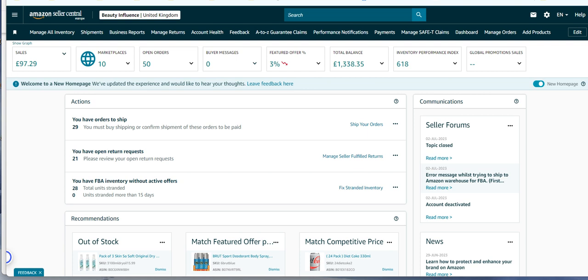If you've got a letter from the brand, great, upload that. If you haven't, you're either going to need to get one or get the items returned.